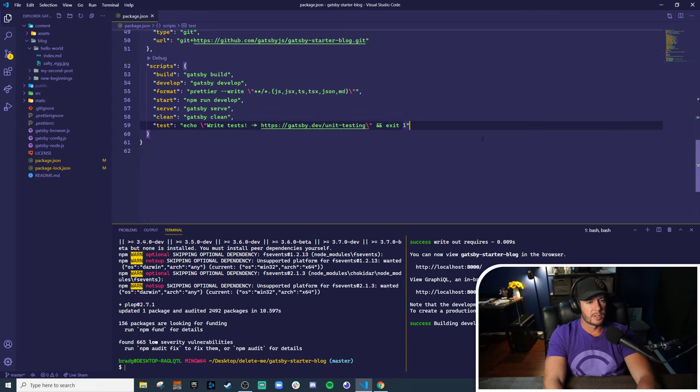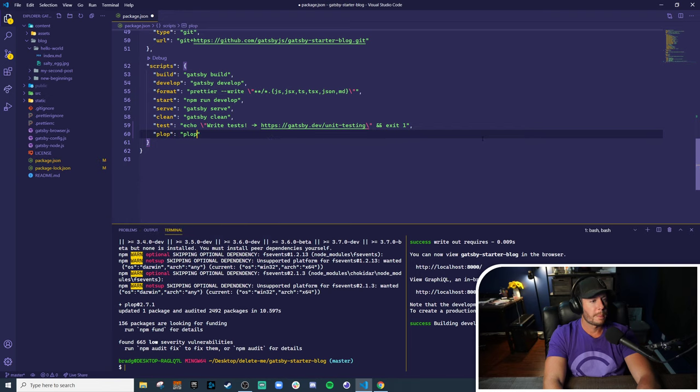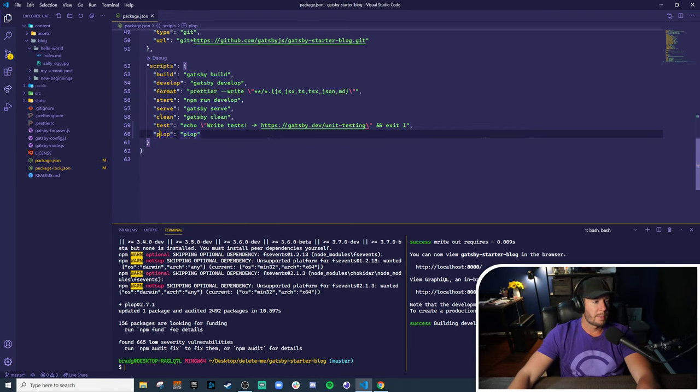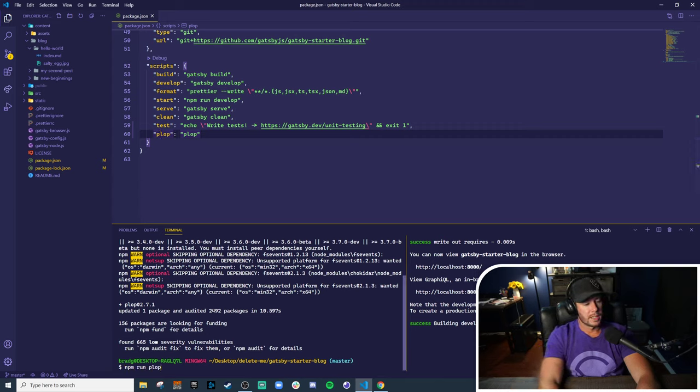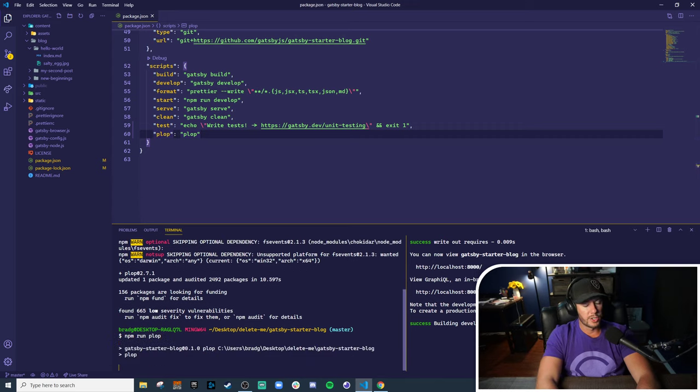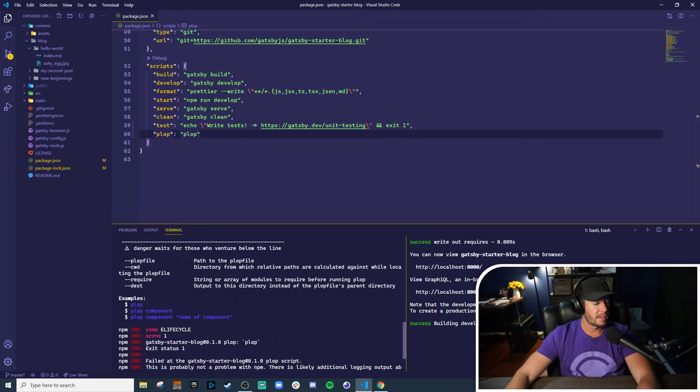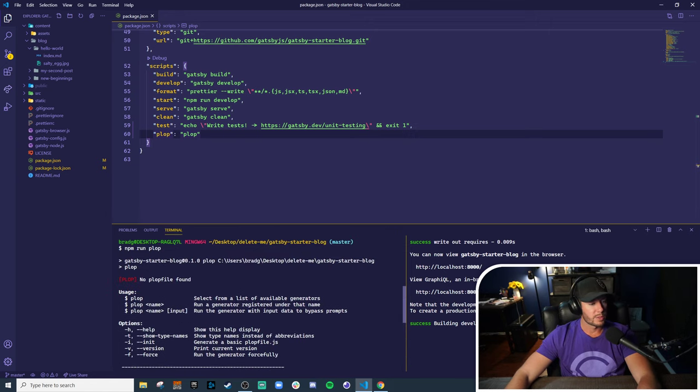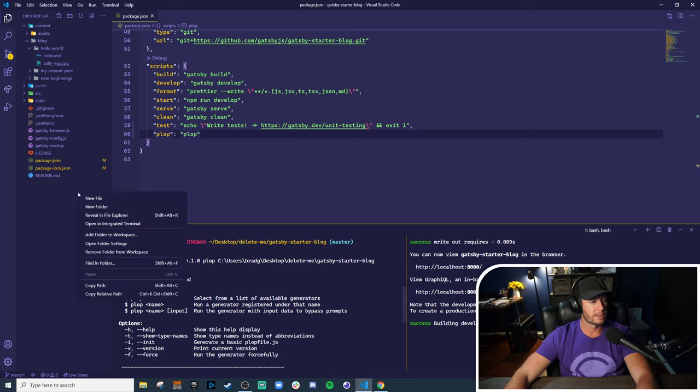Looks like Plop is now installed. In order to run Plop, we should add it to the npm scripts. We'll make a script called Plop that just runs Plop. And let's go ahead and give it a shot. This should bring up the basic command line, but of course, we haven't actually defined a configuration. It says error, no Plop file found.